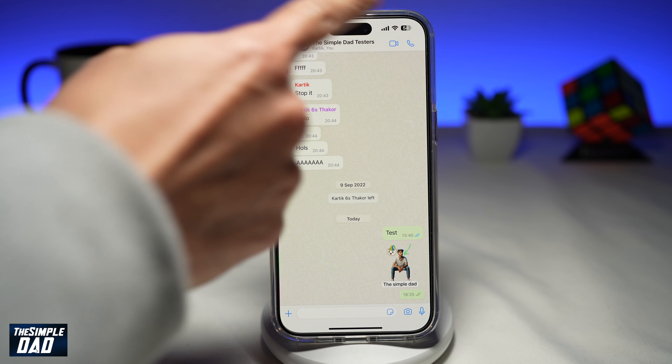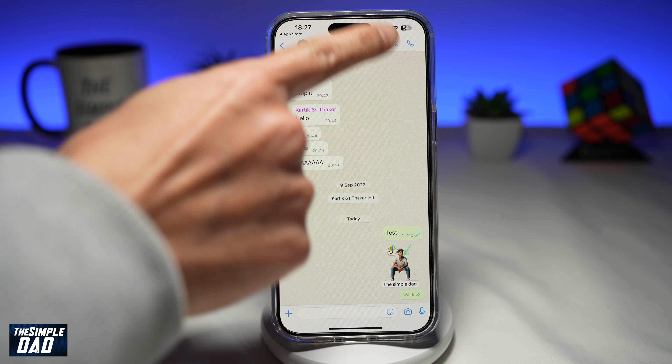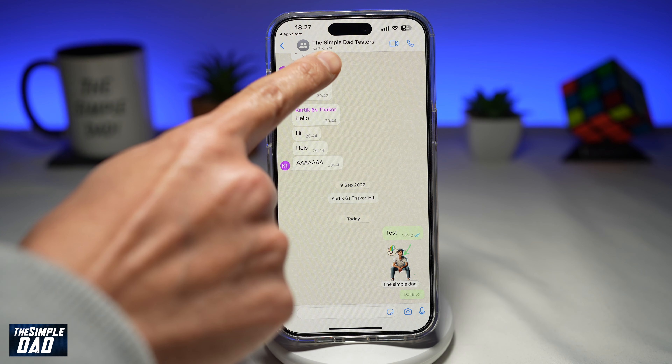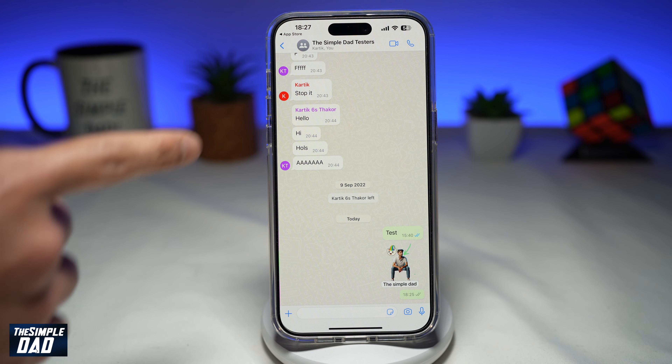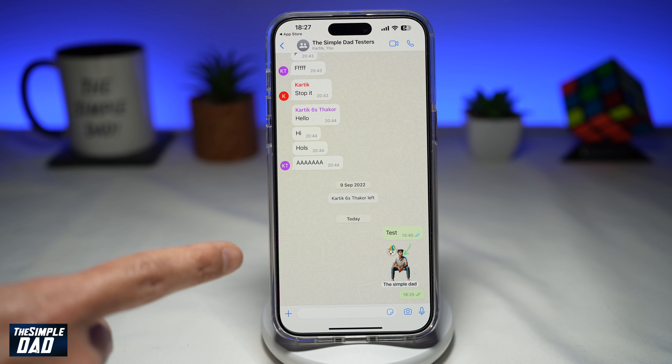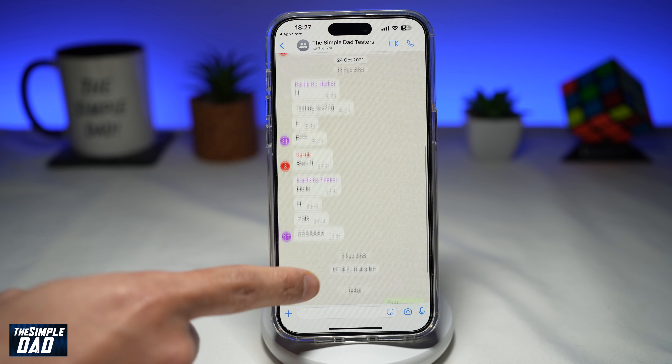Here, you want to go ahead and navigate to your WhatsApp group — for example, the Simple Dad Testers. And now within the WhatsApp group, you can go ahead and pin any message you like.